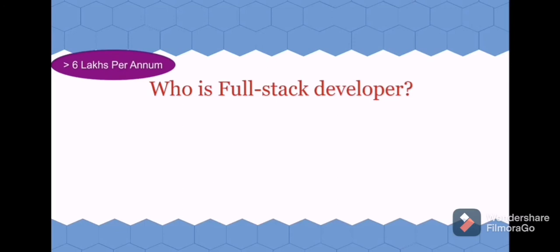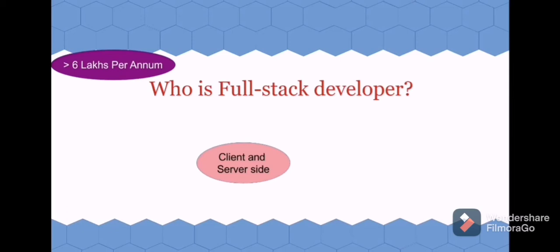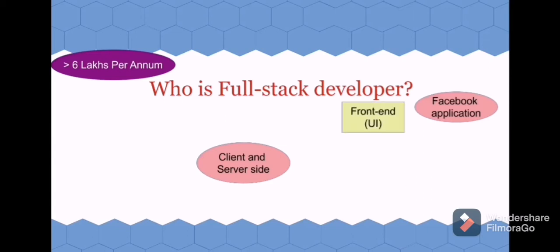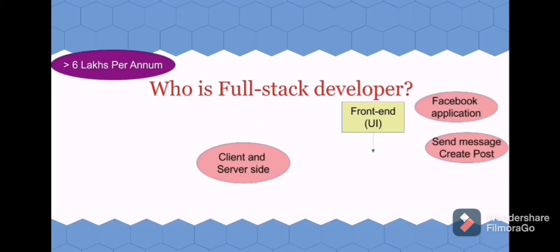A full stack developer is one who develops both client and server side. Let's understand this with the help of an example. We know Facebook, the application. Whatever you are seeing in the browser or your app, that is called UI, which means front end. Then you are trying to do some operations like sending messages, creating posts. Those things request back end.